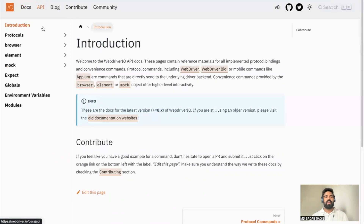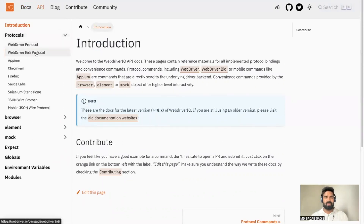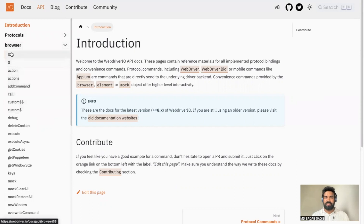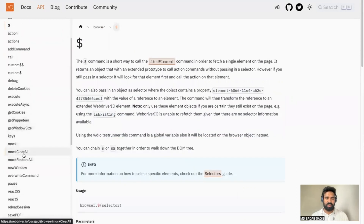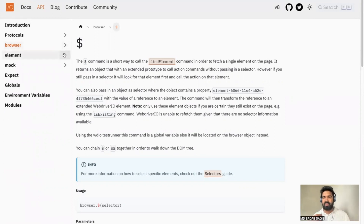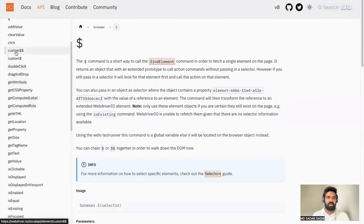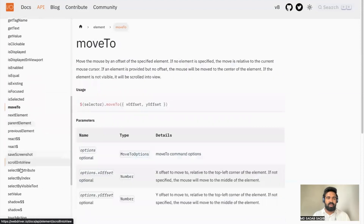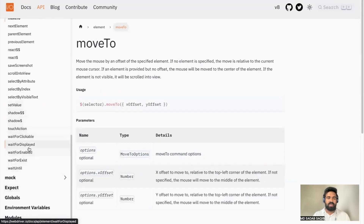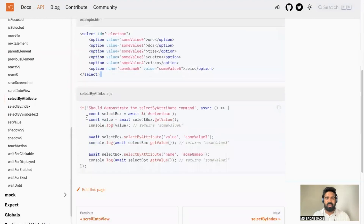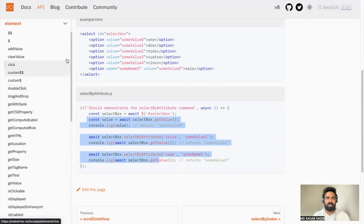The second section is the API. There are different protocols available — WebDriverIO's own protocol and the WebDriver protocol. Under the browser object, you can see commands like fetching single or multiple elements and available action commands. Under element actions, you can expand and read through options: adding a value, clicking, getting HTML, checking display, moving to an element, handling waits, and handling shadow DOM elements — all with samples showing how to use them in a test.